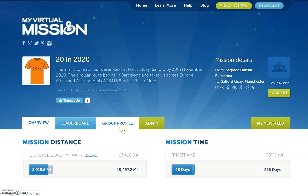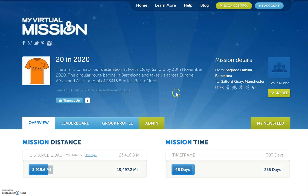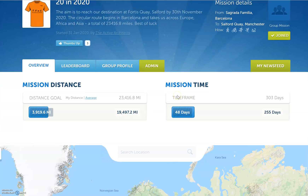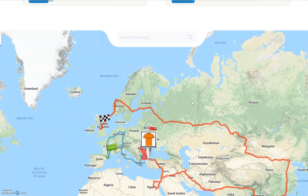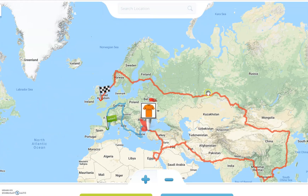Hi, it's Adam here from My Virtual Mission. I'm just going to show you what an all-for-one style mission is as a group mission type.